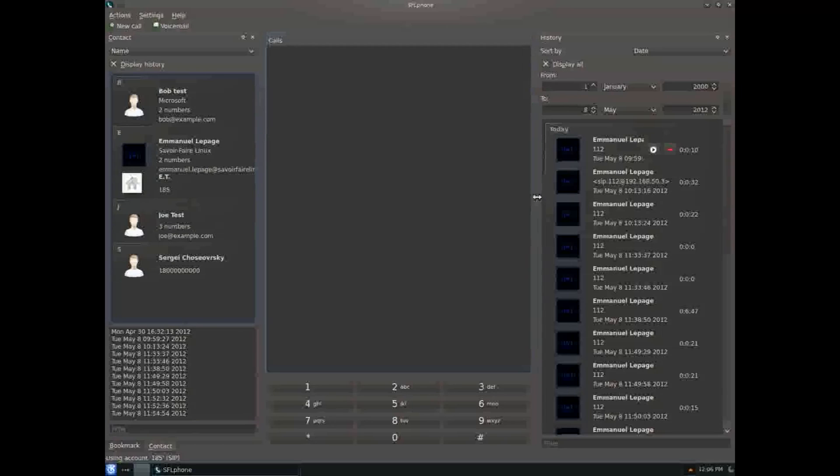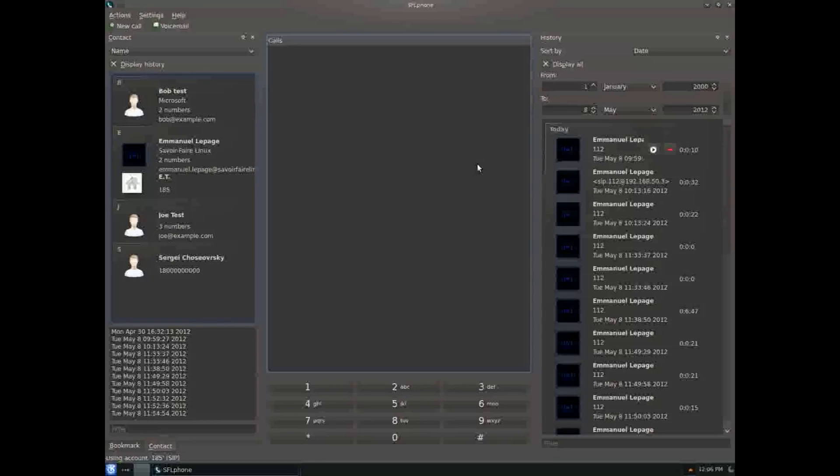Same goes for history. During this screencast, I won't use drag and drop because when I record my desktop it slows it down terribly.